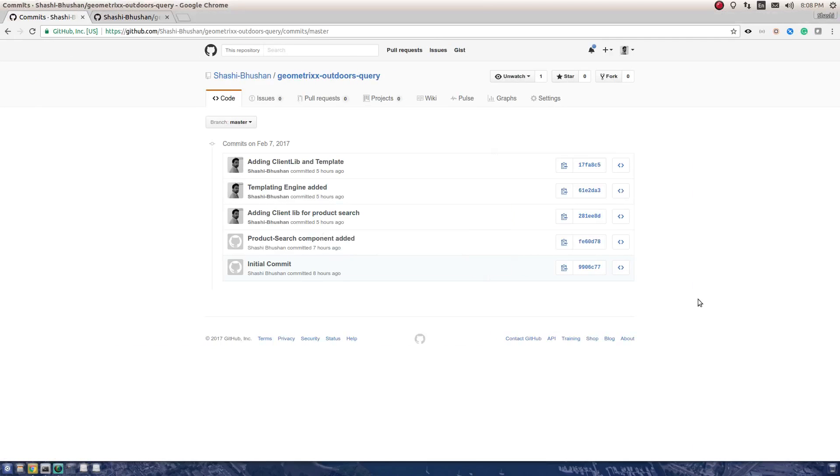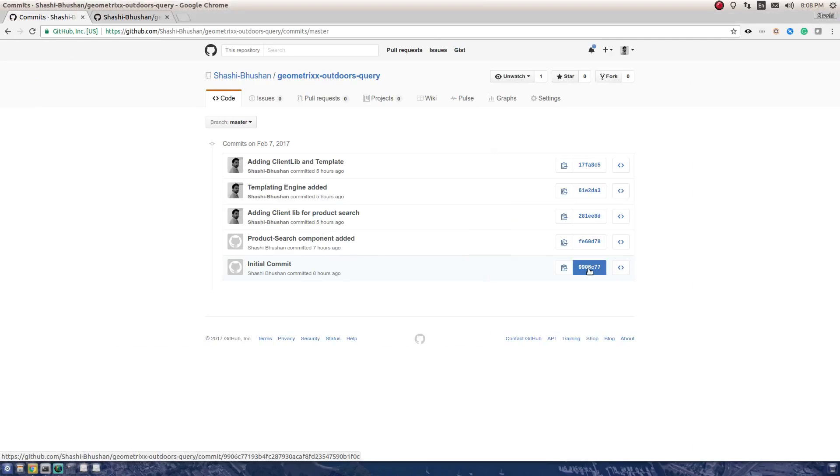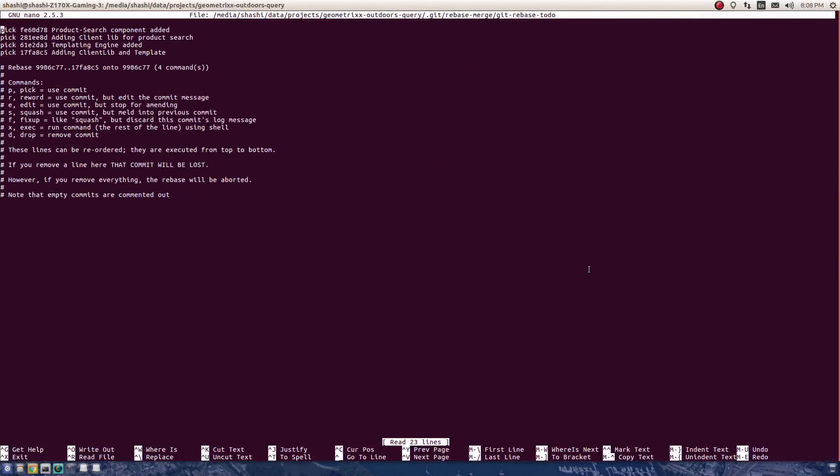I gave the hash of the first commit, so that is the base for this rebase process. That is why it's giving me an option for four commits and not five commits. I'll tell you in a bit how to start the rebase from the first commit itself, but for now let's focus on this. The editor that I see here is nano, as you see on the title bar.